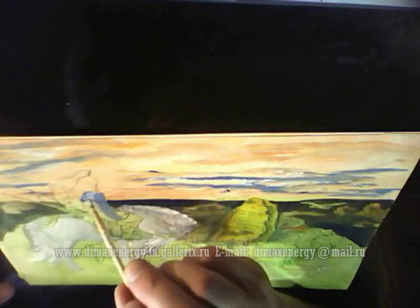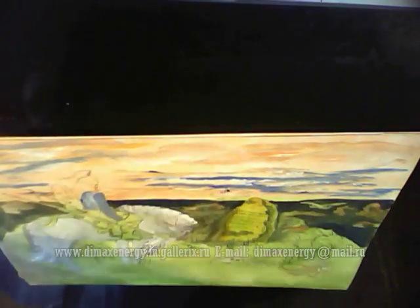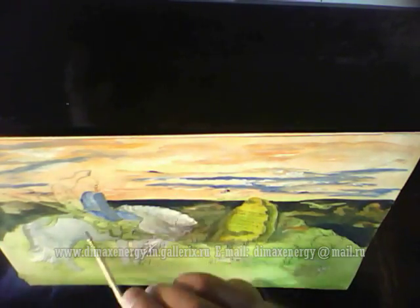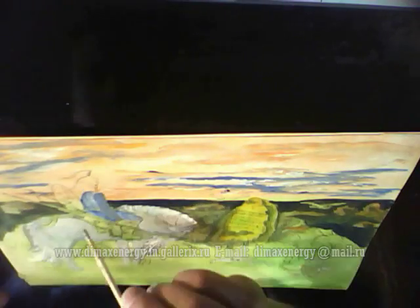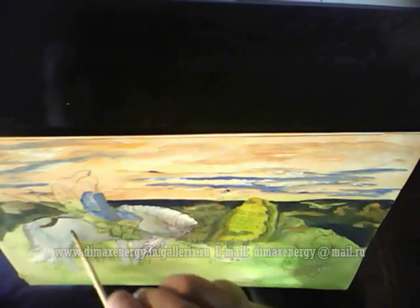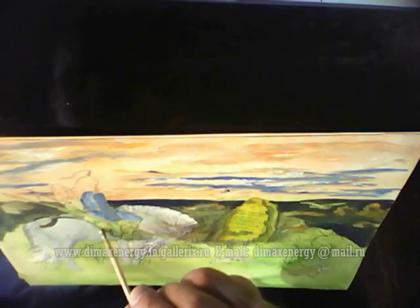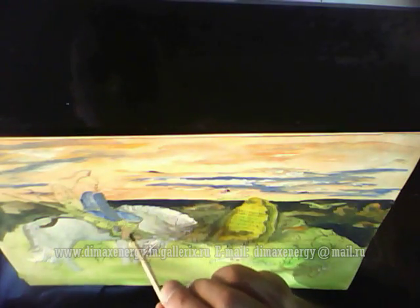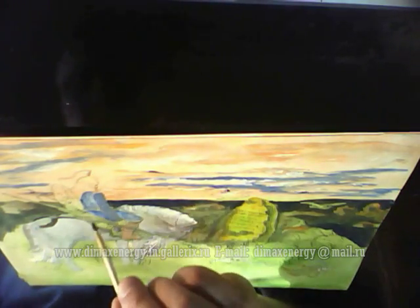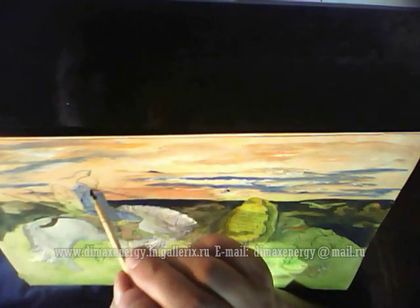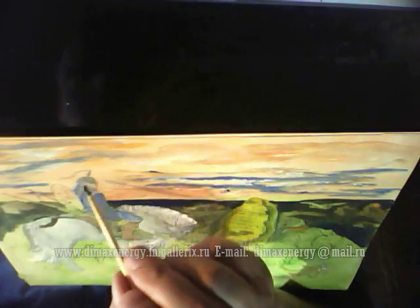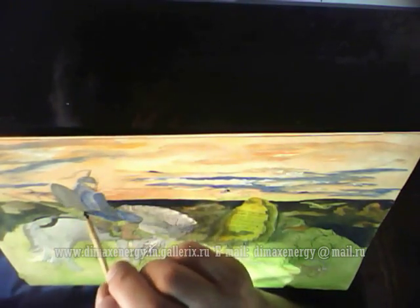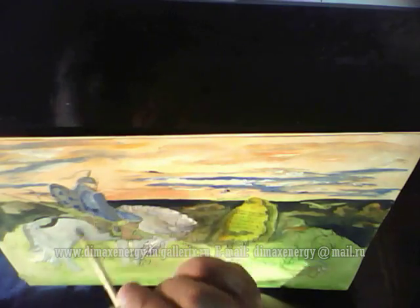In the center of the canvas the artist depicted a mighty warrior astride a powerful horse — armed with a spear and mace, behind a strong shield, with bow and quiver of arrows.